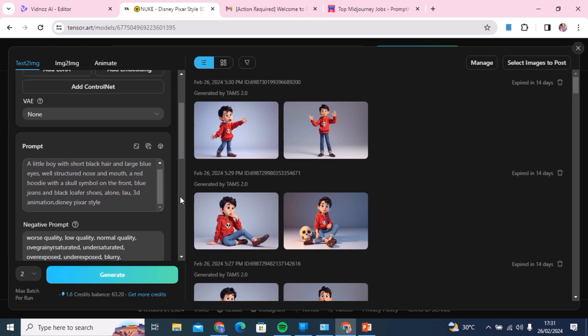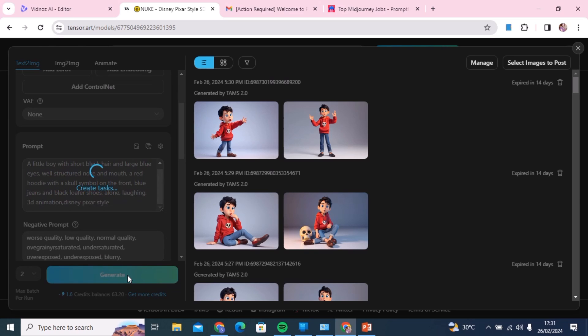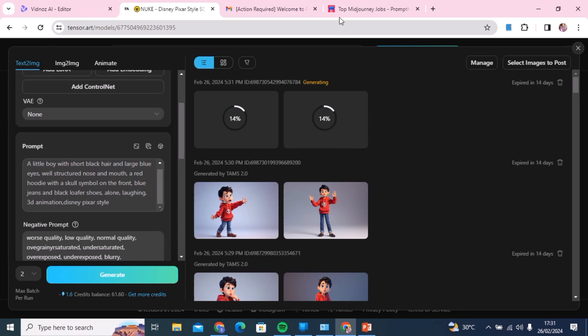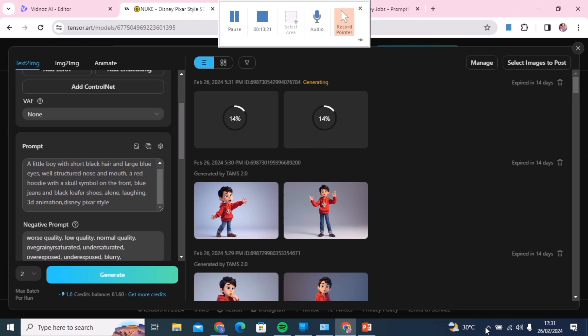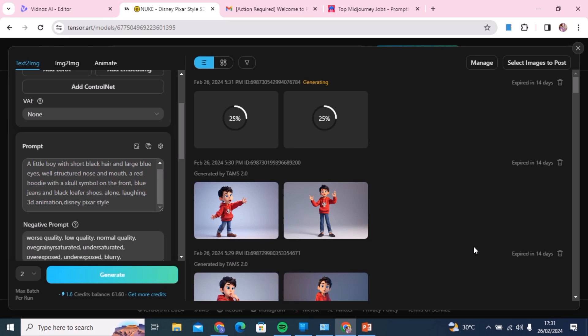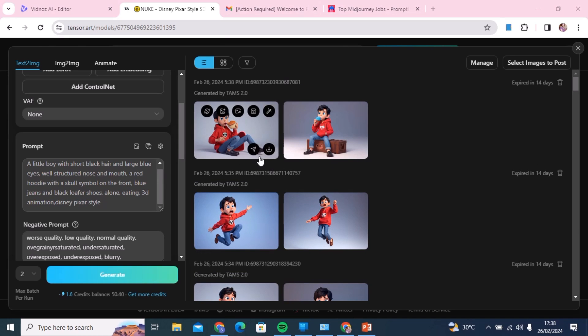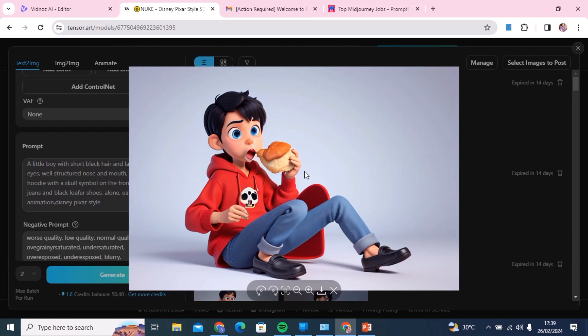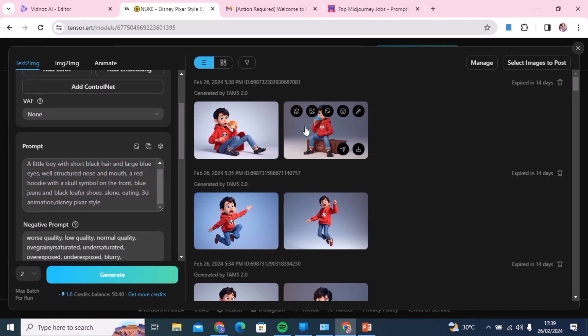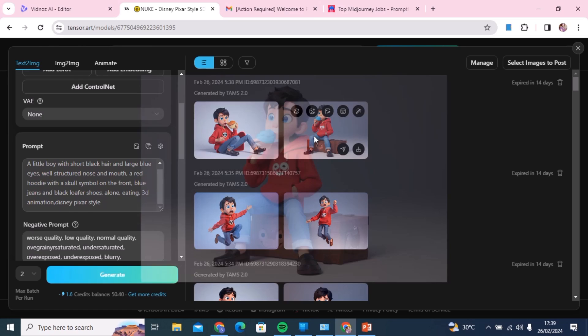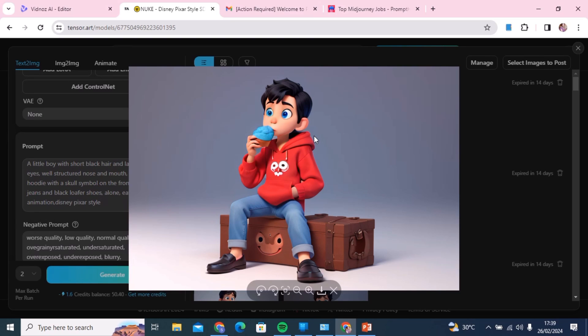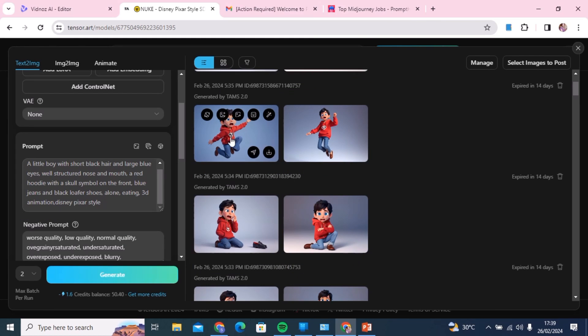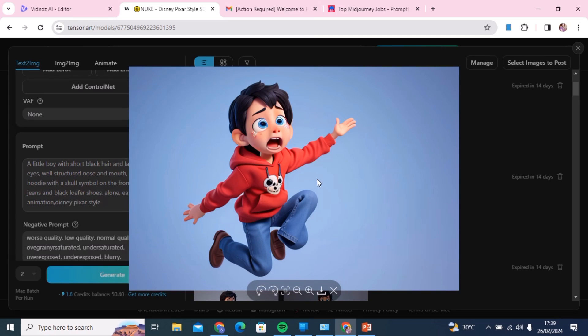Those are the things that you need to input in your prompt so that you start getting that consistency with the same exact character. Whether you want your character to be crying, sitting down, eating, you only get to mess with that part. For the base prompt, I repeat, please leave the base prompt alone. Don't mess with it once you start getting a consistent character. As you can see, this character is pretty much the same character. We are definitely getting the same character. The consistency is actually really good.